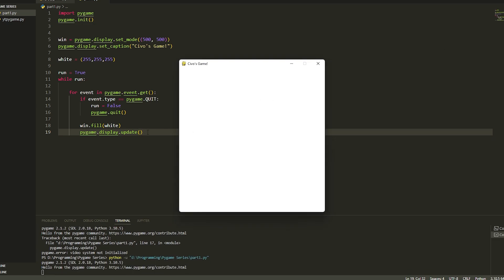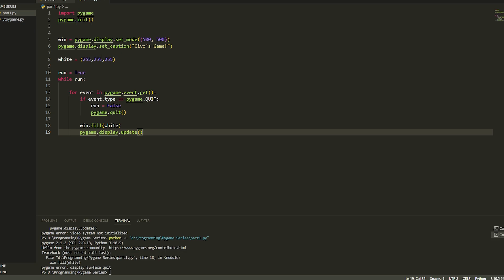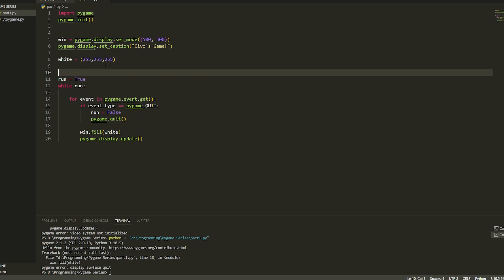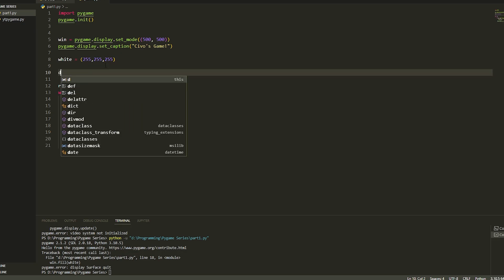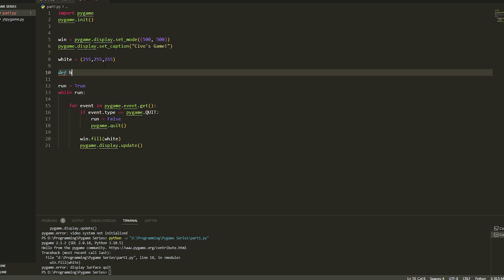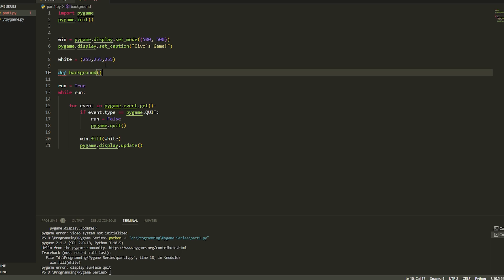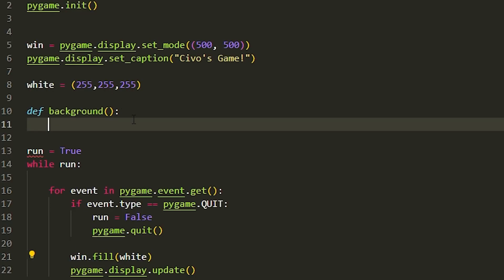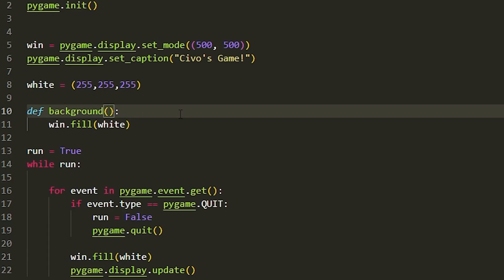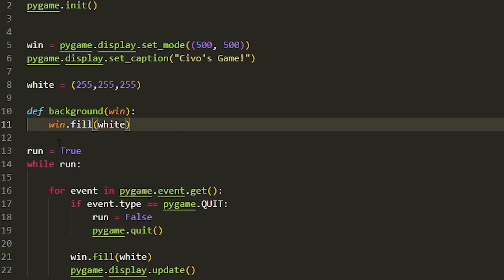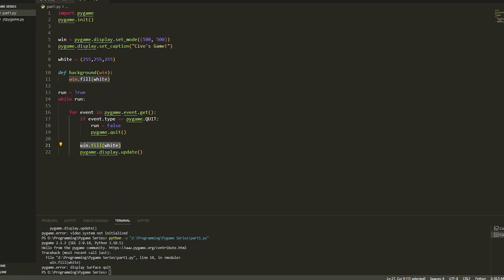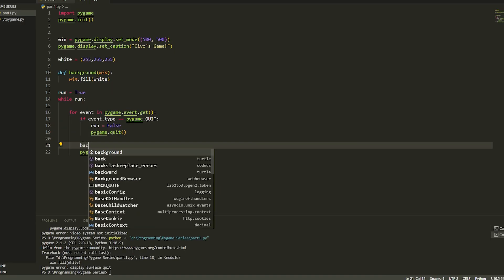The display update updates the window. You can also use functions, so you can use def function and then you can call it. I'll show you how you do that. If we just do def background and then we just put win.fill in here and then we just put win.